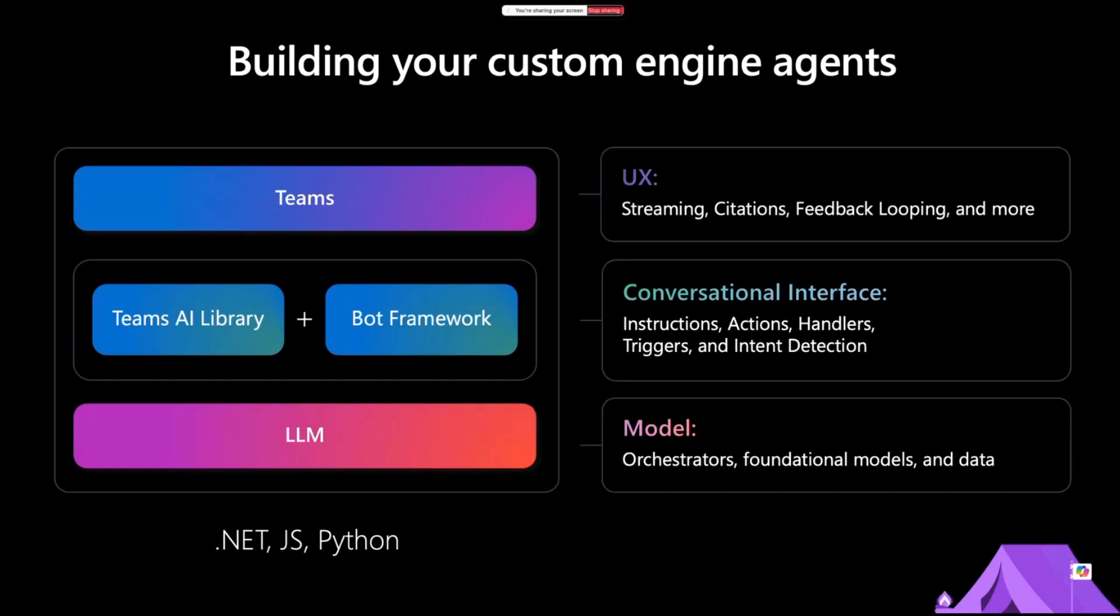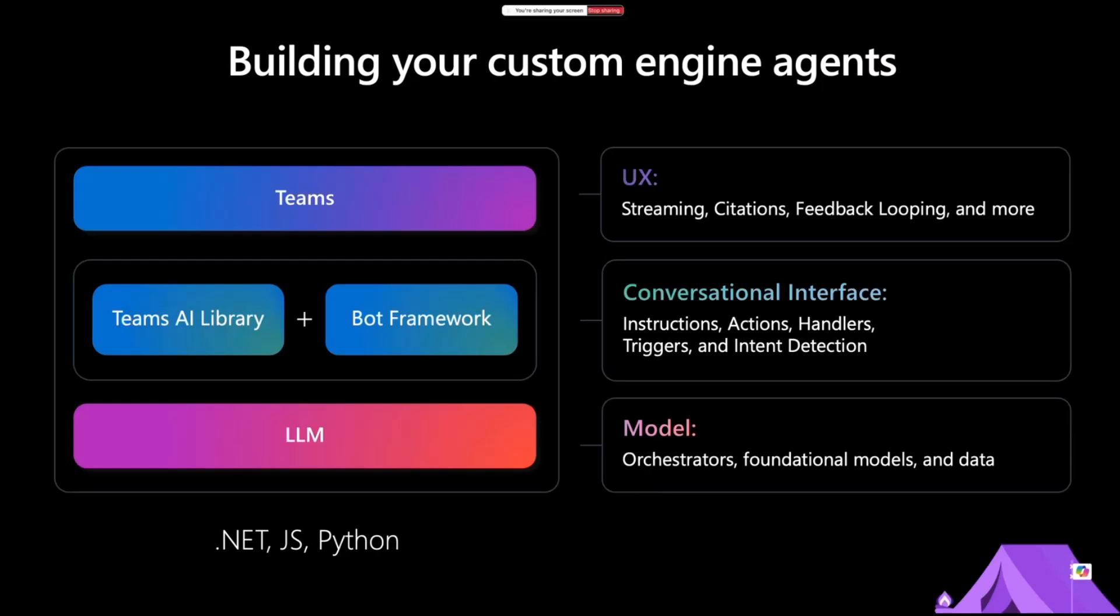On top of everything, we can design our own sophisticated conversation experience using actions, triggers, and intent detection. If you've been using cognitive services, maybe you're aware of intent detection, but with the new tech and LLM, this is a lot easier than it used to be. Teams AI library also brings us a bunch of UX goodies, like citation, feedback looping, and streaming is also coming. I'll show you how you can include all of these and build your own custom engine agent experience on top of Microsoft 365.